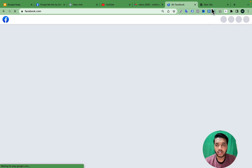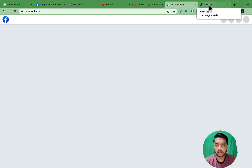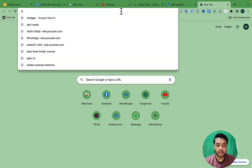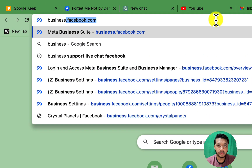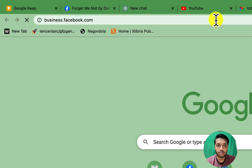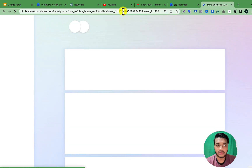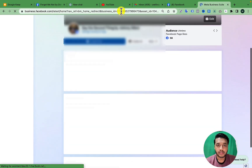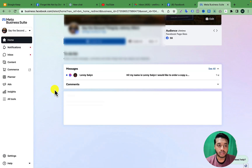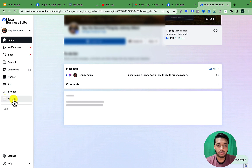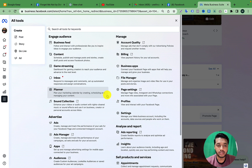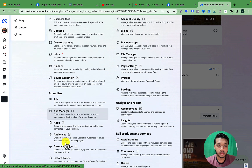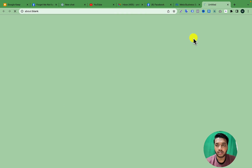Then go to a new tab and type business.facebook.com and hit Enter. After that, go to the left side, click on All Tools, and open your Ads Manager.